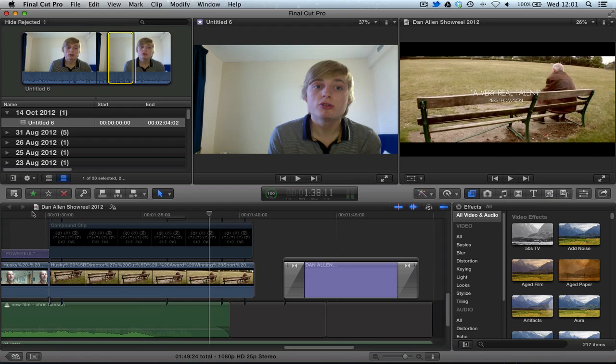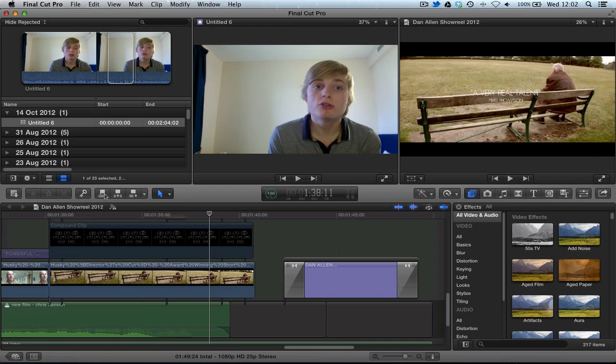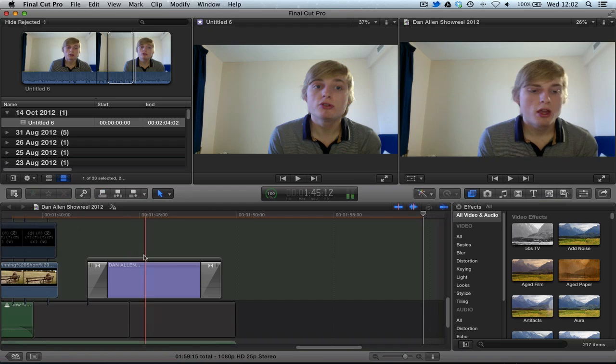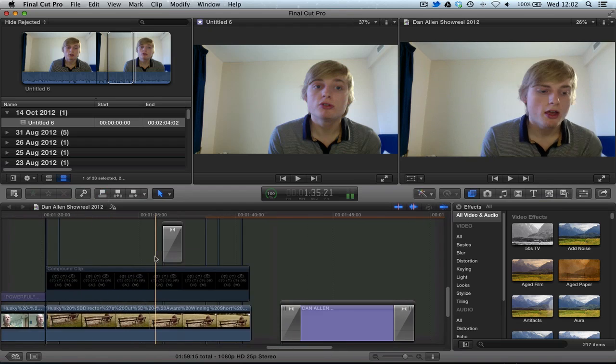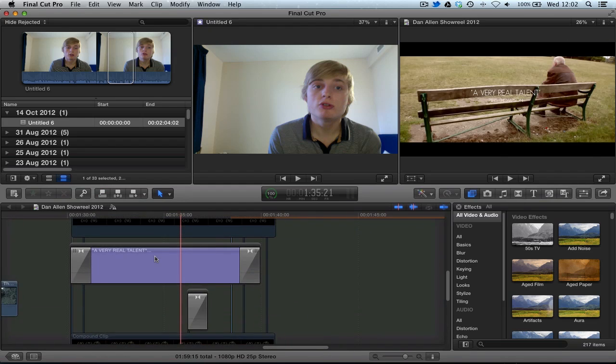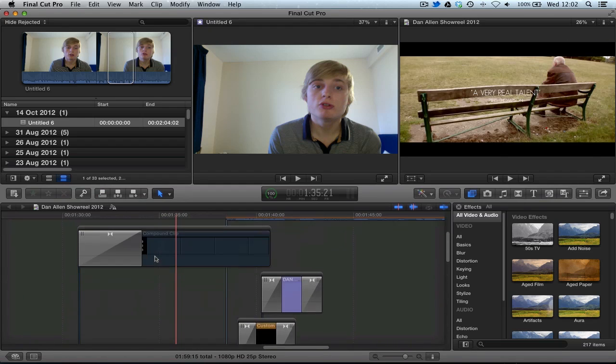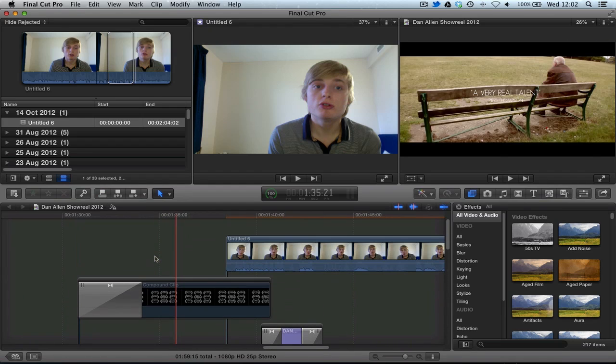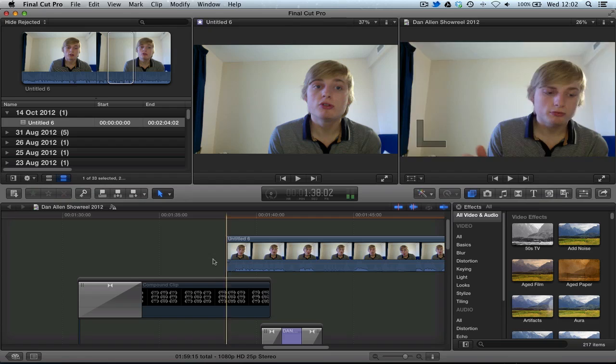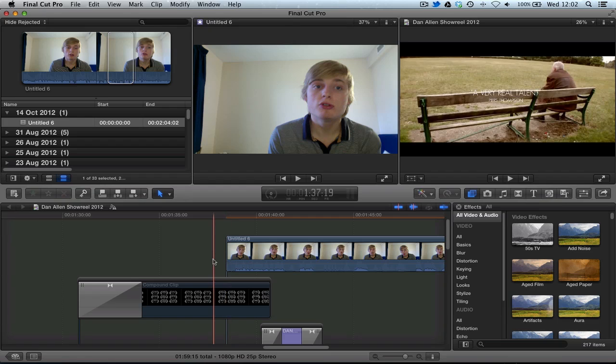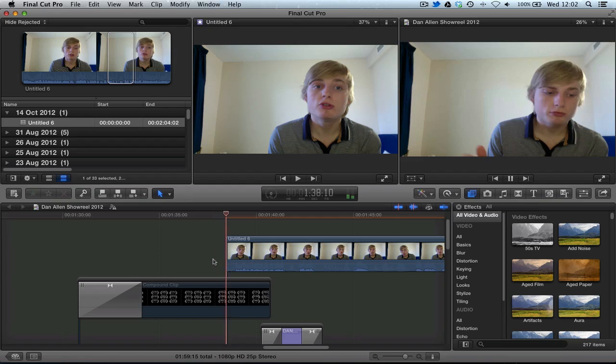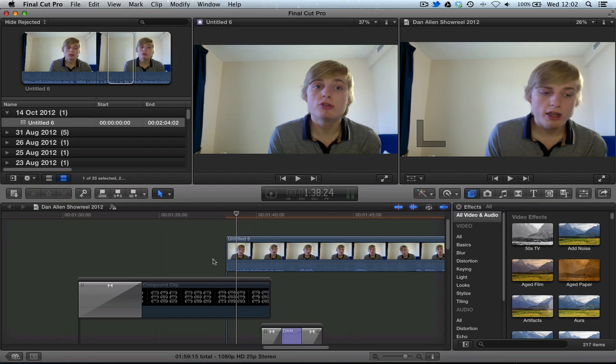And then if we were to add this to the timeline, you can see we've just added that clip with the in and out point over the top. At that point, obviously they cut together terribly.